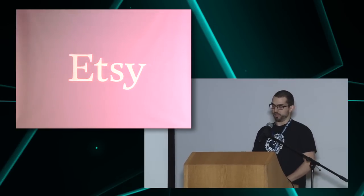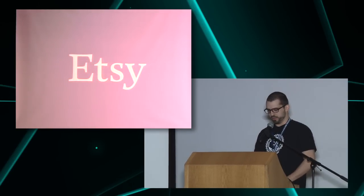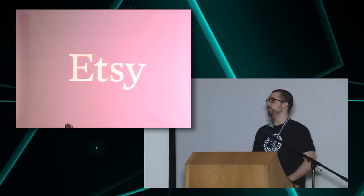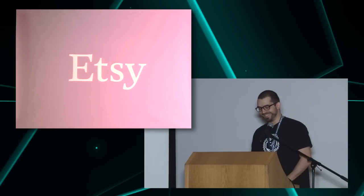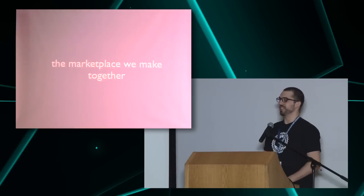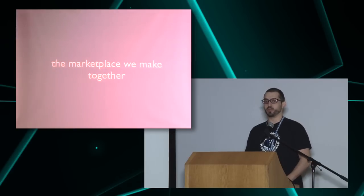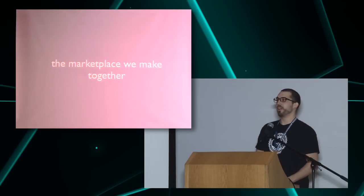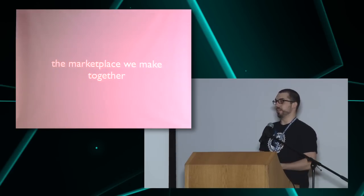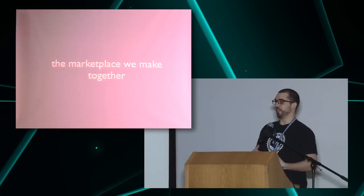So quick show of hands. Who knows what Etsy is? Wow, awesome. So basically, in one sentence, Etsy is the marketplace we make together. We want to empower individuals to make a business and make a living from things they can actually handcraft and make themselves.